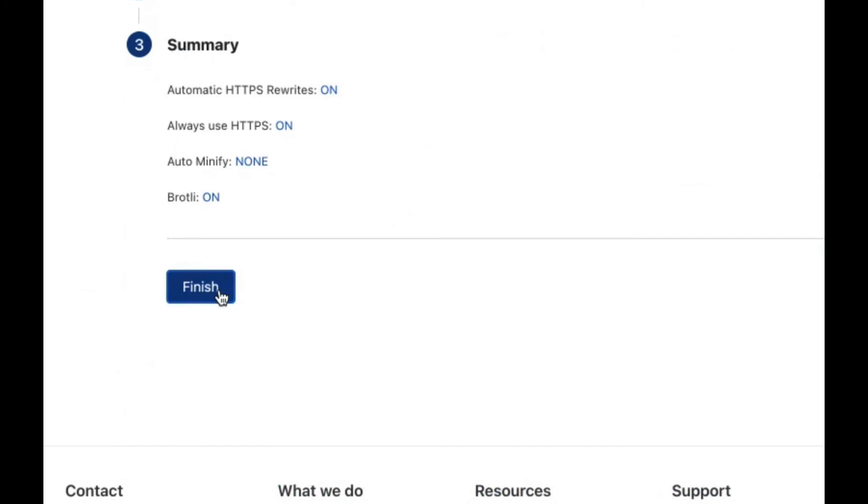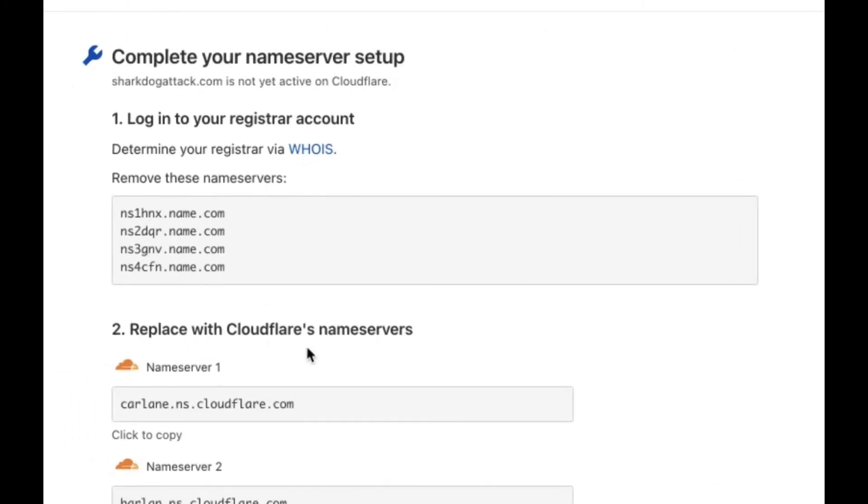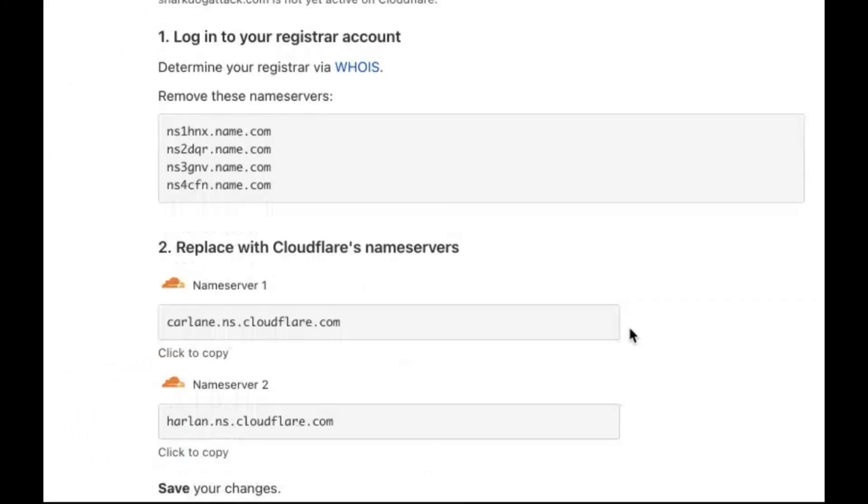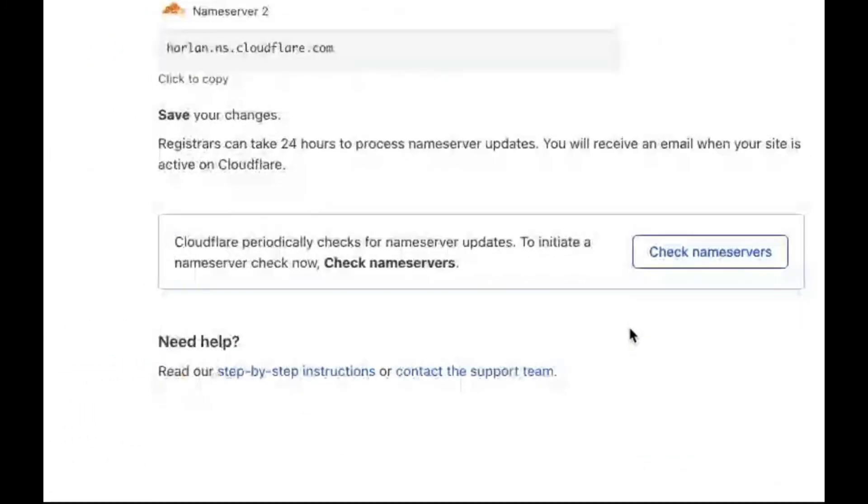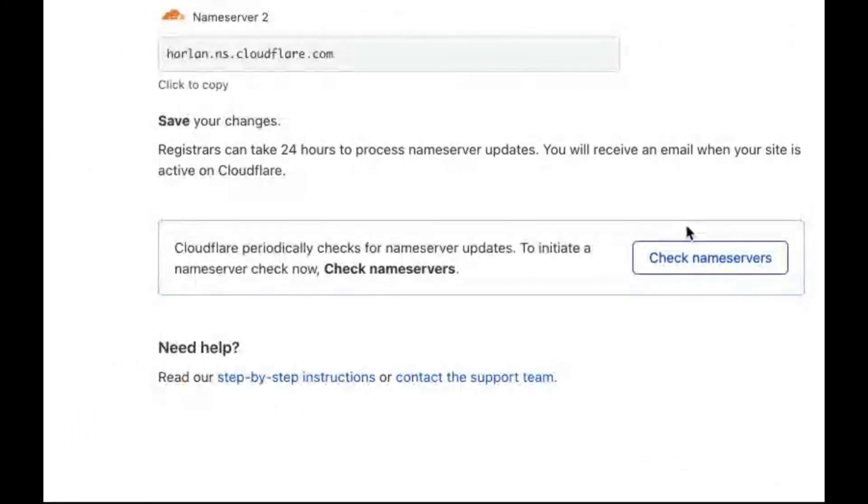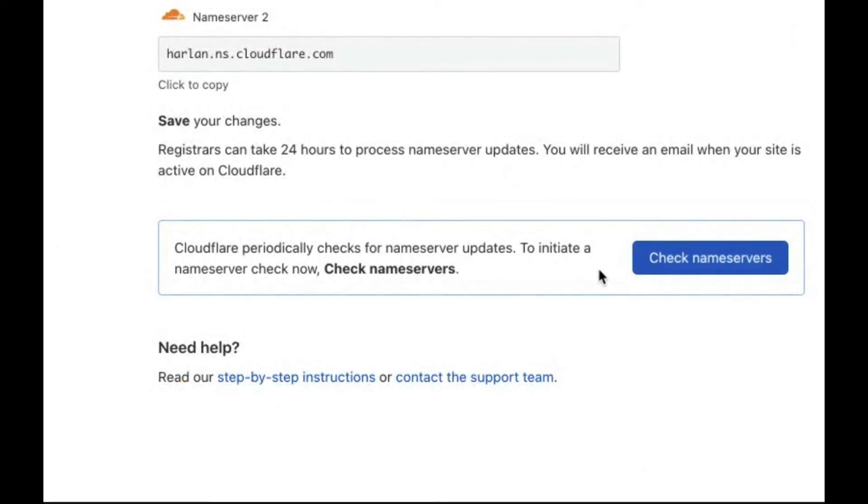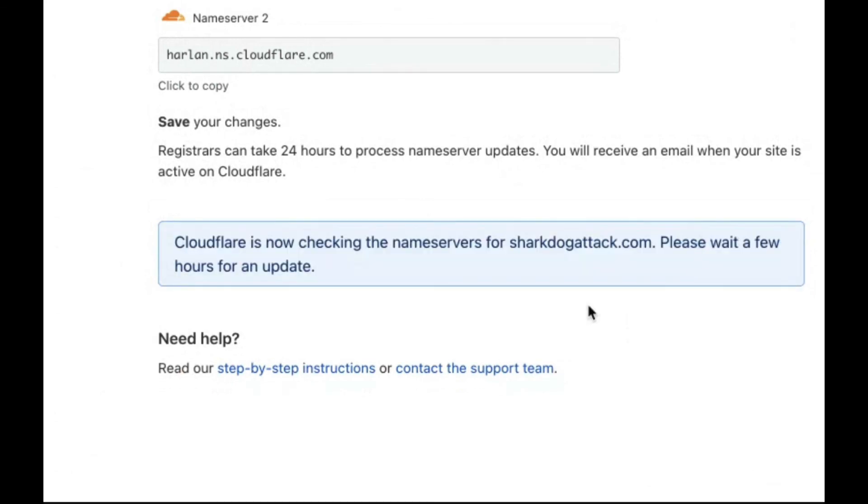Click finish and that will put your site on Cloudflare. It will periodically check to see if the name servers updated or not. You can also manually tell it to check.